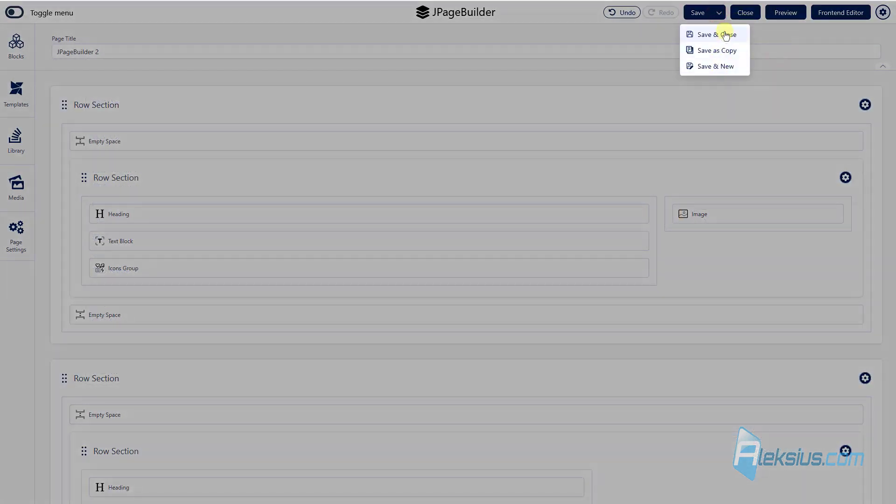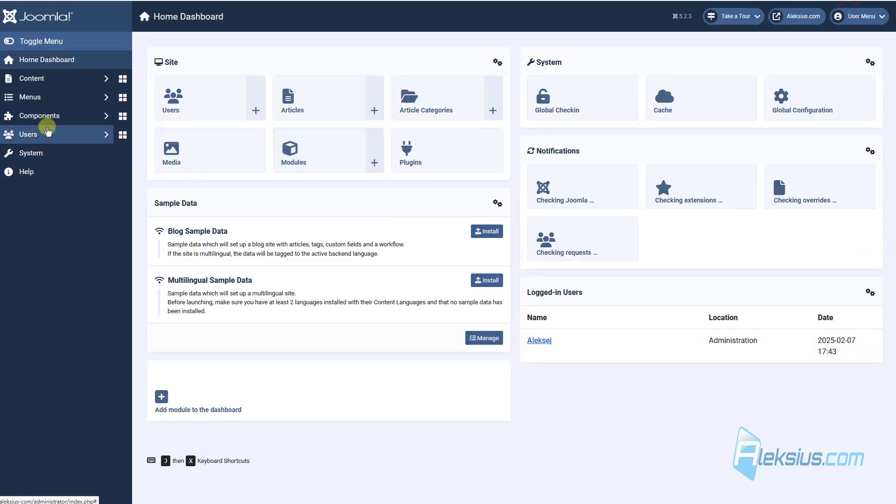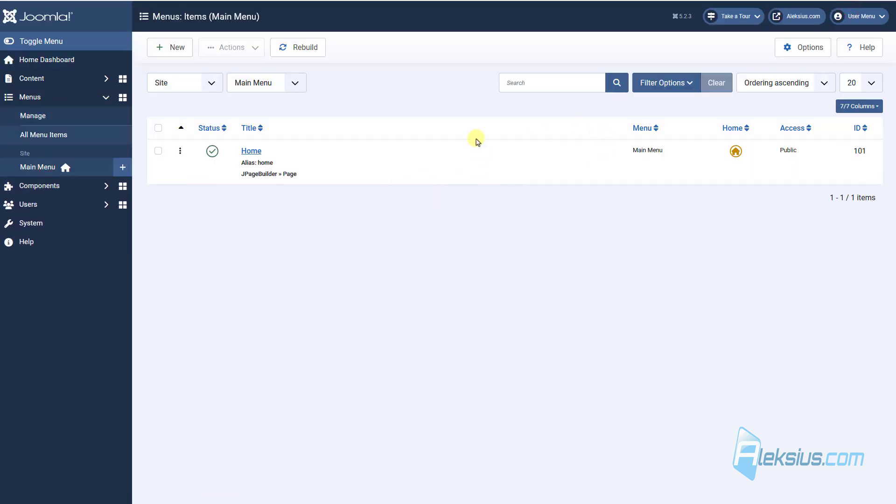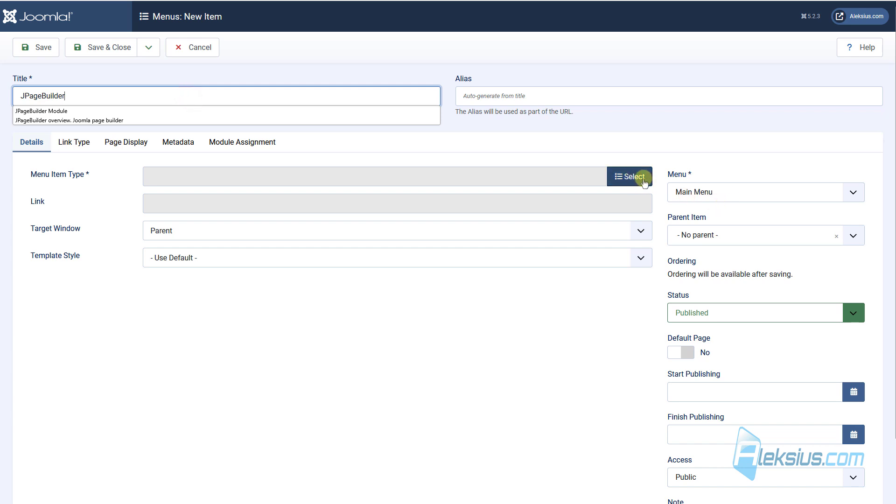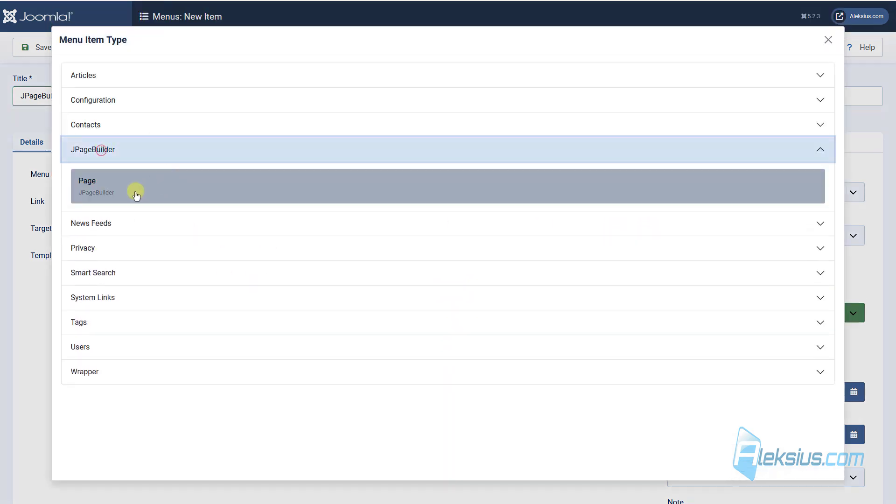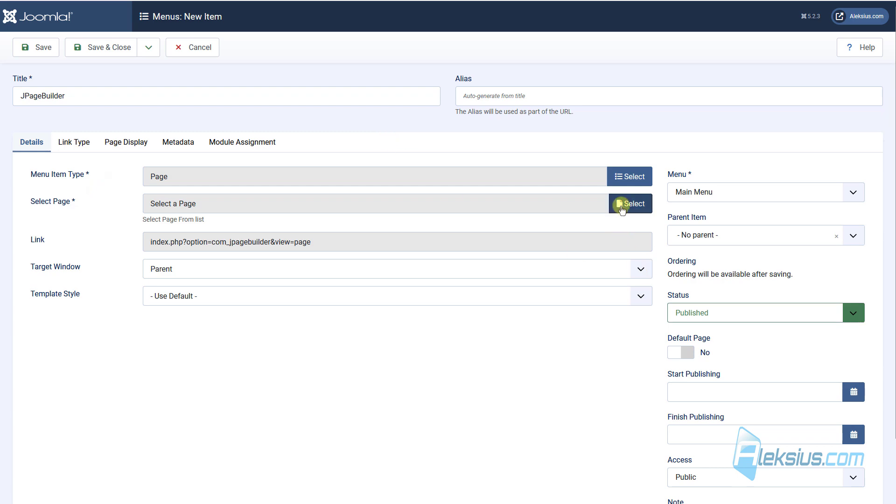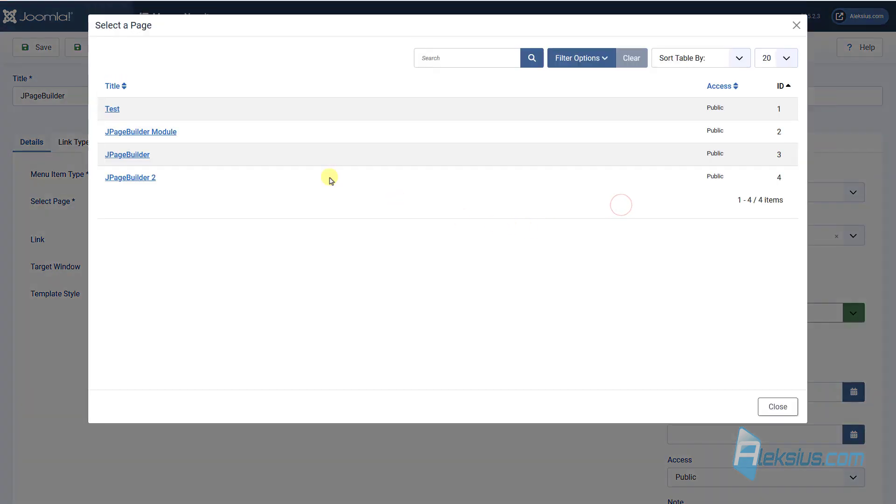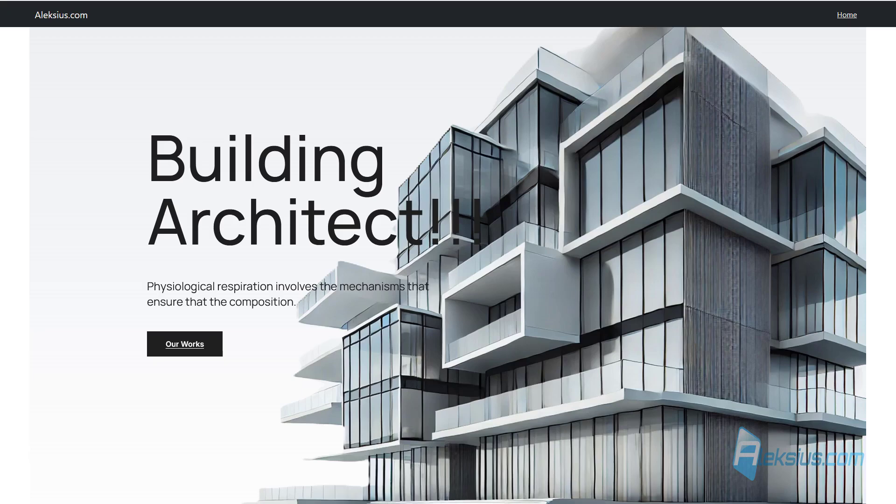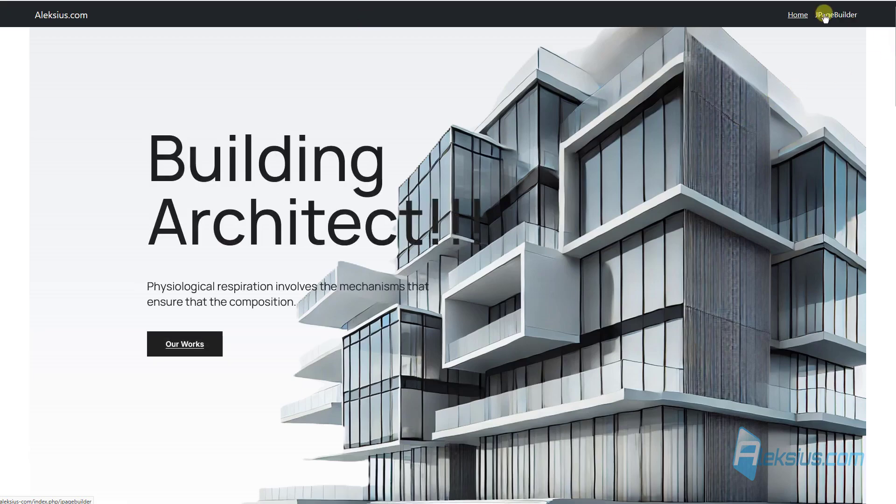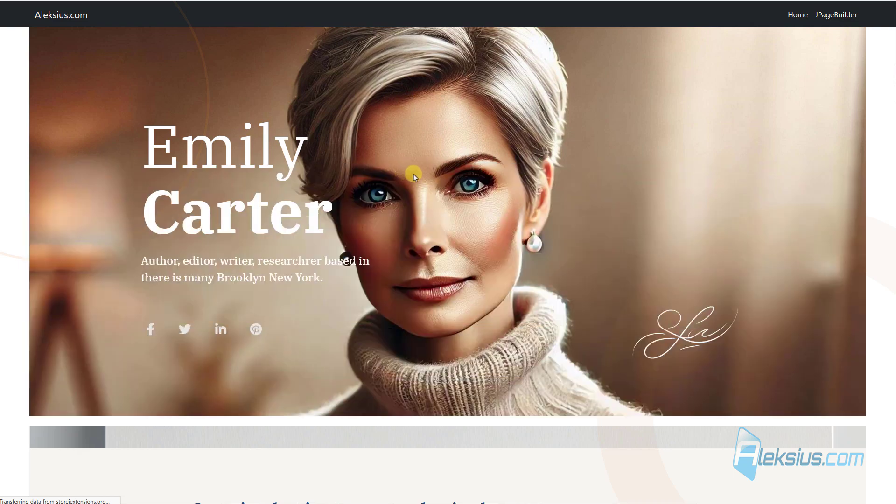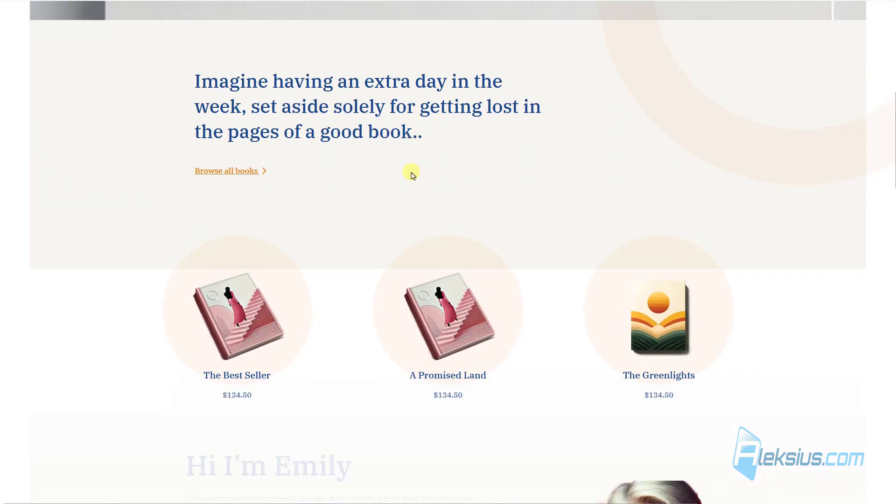Let's go to menu. How to work with menus you can learn from my previous video tutorials. And now let's create J page builder page. Select it from here. Update our site, go here and we can see ready-made page.